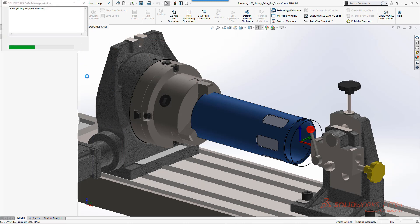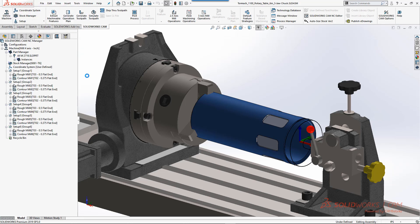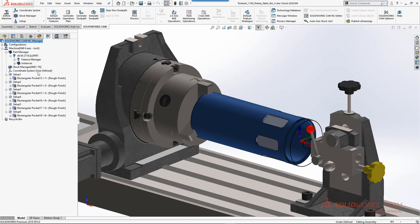When I run extract machinable features, what it's going to do is look at the faces of the cylinder that it can rotate around, automatically identify those, and split them into unique setups.